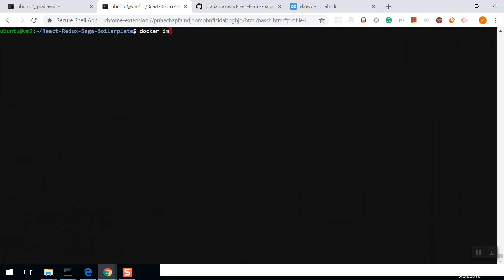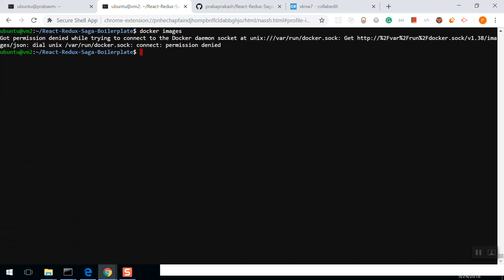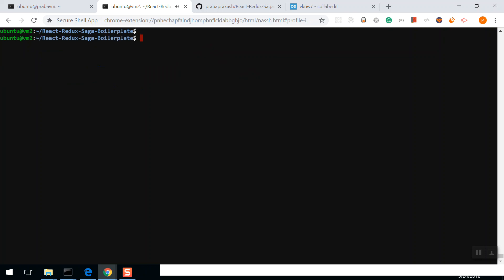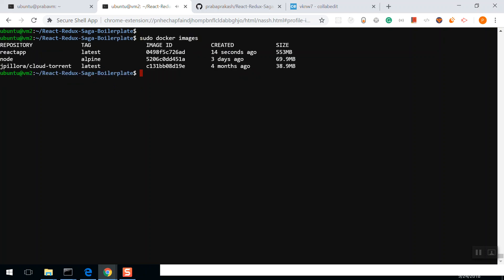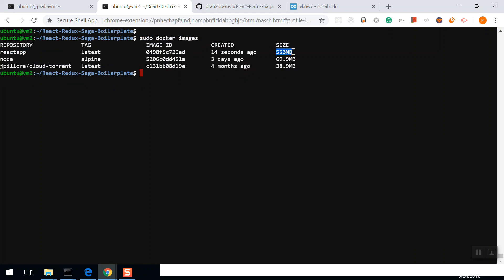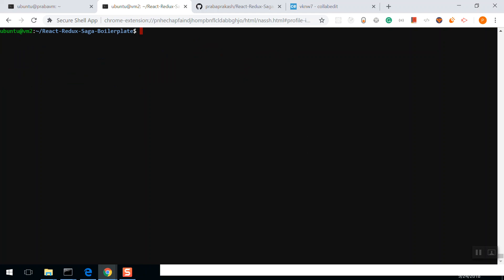I'm going to check it. Sudo docker images. See it, right? Here's the React application, it's 553 MB. I'm sorry for the size because the npm modules are inside it. Now we've built the application.